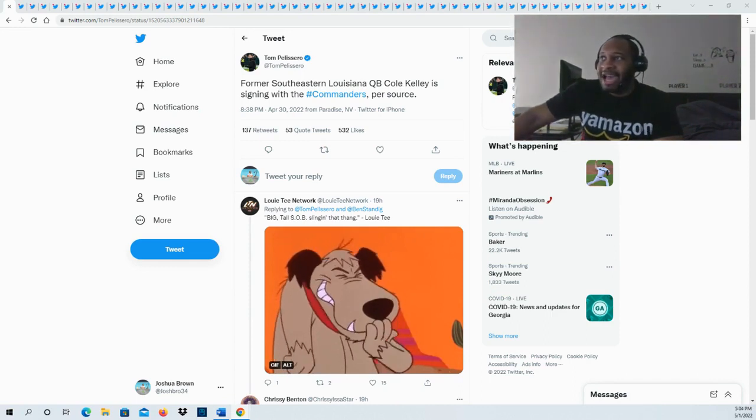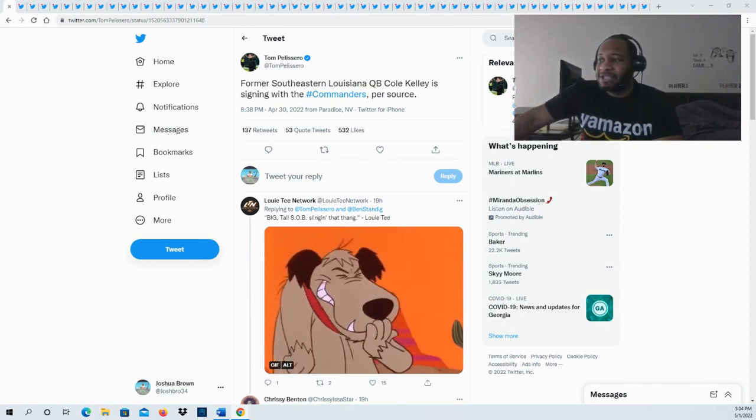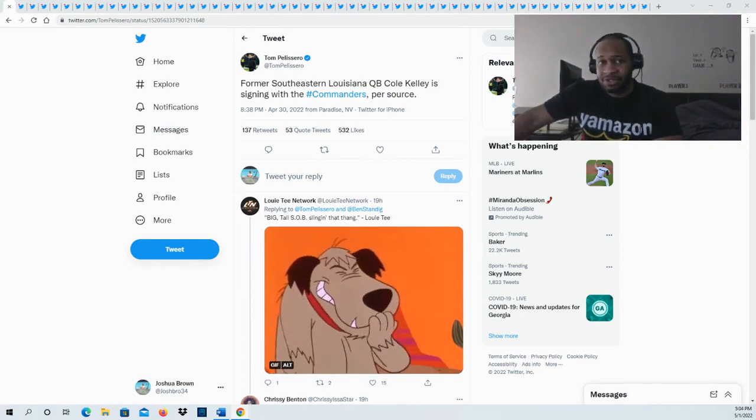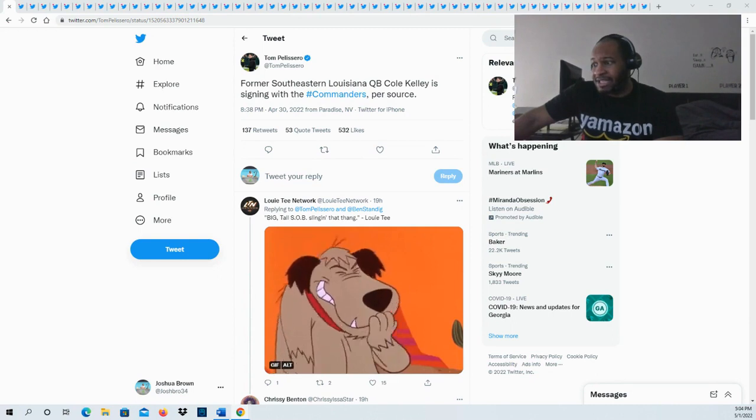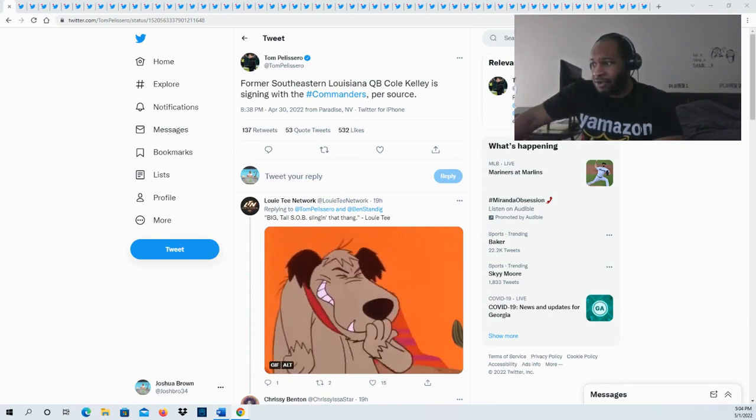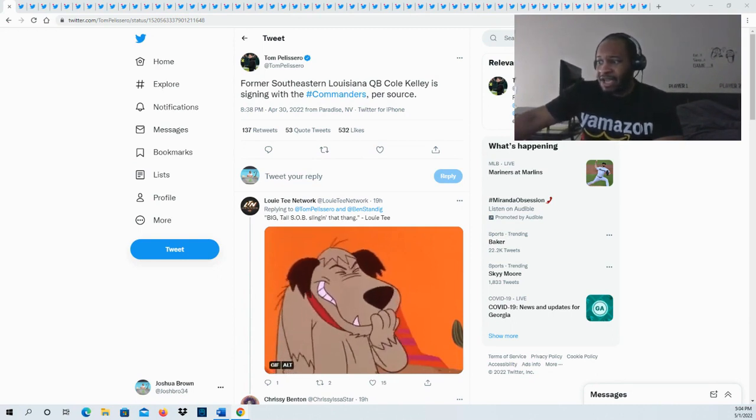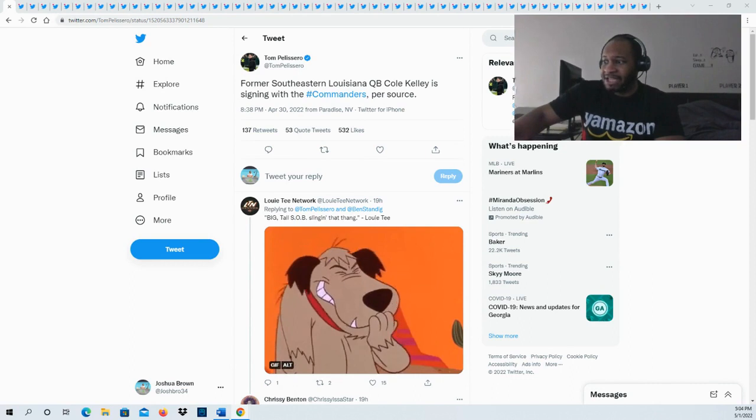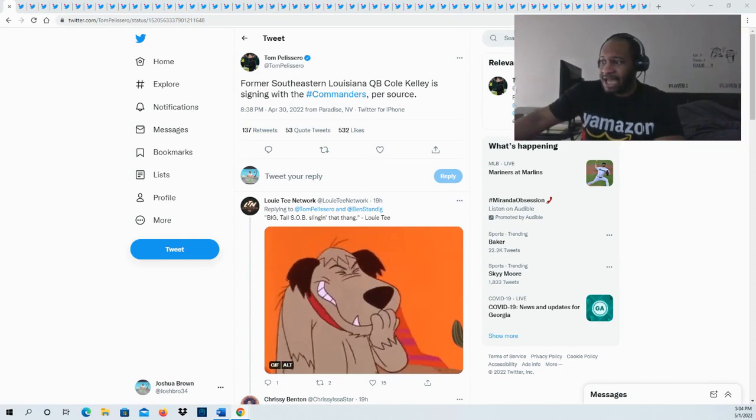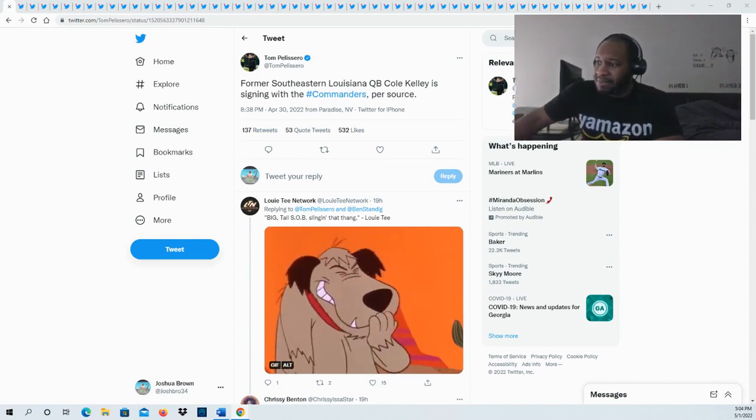He strikes me as a guy that has size, more so of a tight end than a quarterback, but he's going to come with some tools that you can work with. Some of his strengths: statistical production will grab attention, expedite operation time for quicker release, ball comes out effortlessly.